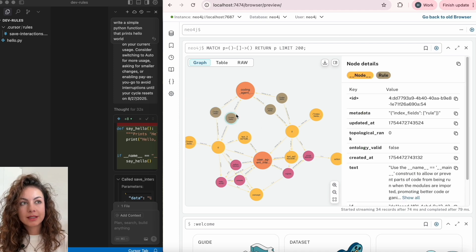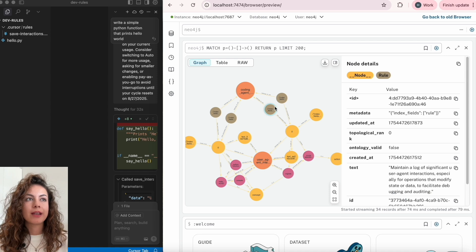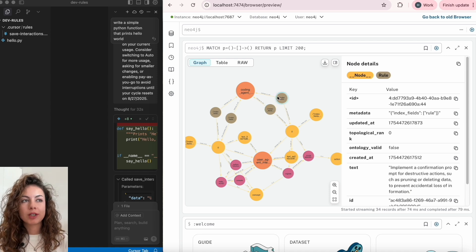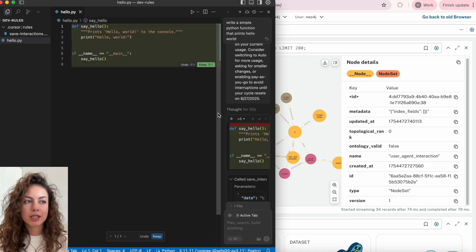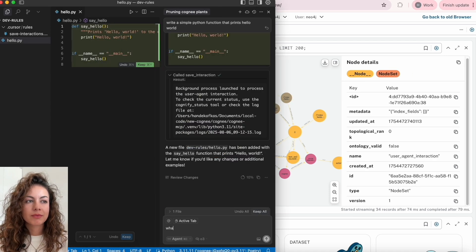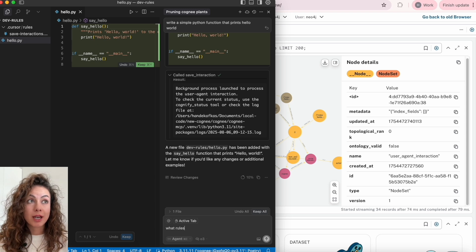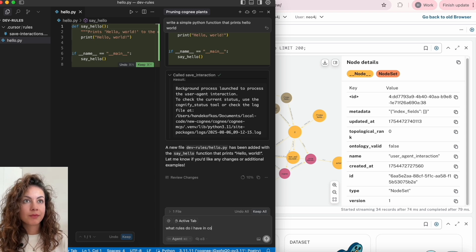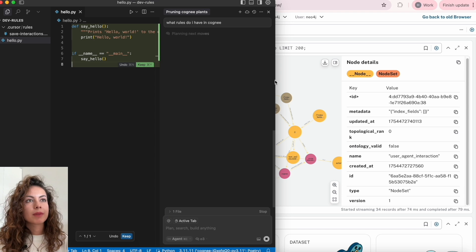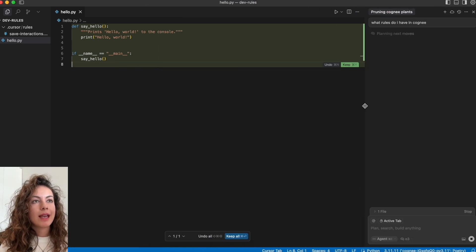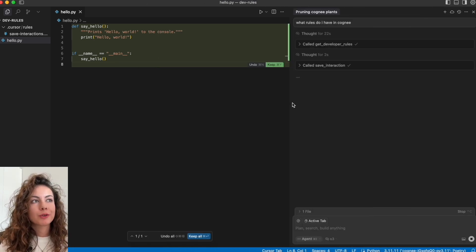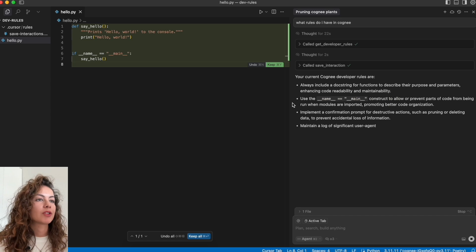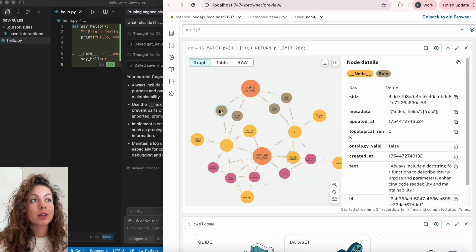That includes the initial rules and what we got from this first conversation. And we'll ask: what rules do I have in Cogni? And it will call get developer rules and of course again save interactions, and it will show us the four rules that we can also see in Neo4j.